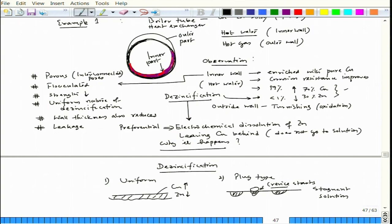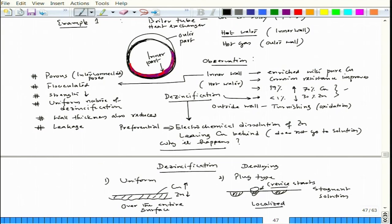These are the two variations of de-zincification and of de-alloying in general: one is uniform over the entire surface, and the other is very much localized. Localized is bad because a very local point is undergoing de-zincification, which might progress and cause leakage in a pipe or a wall containing a stagnant fluid. That is why plug type de-alloying is the bad type.